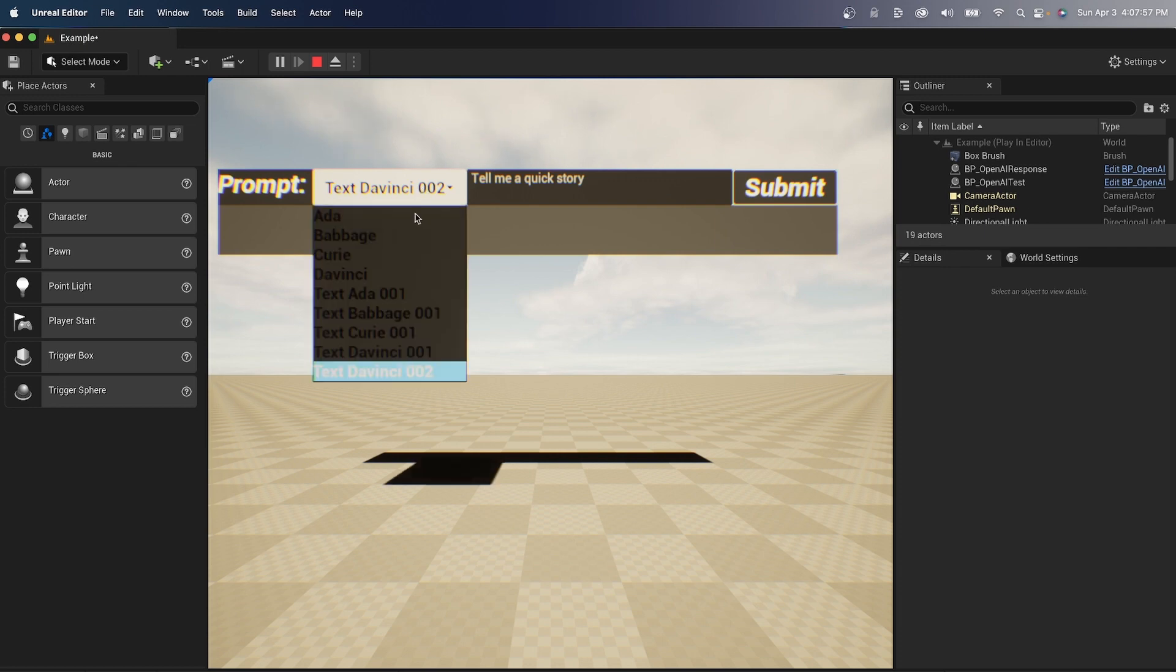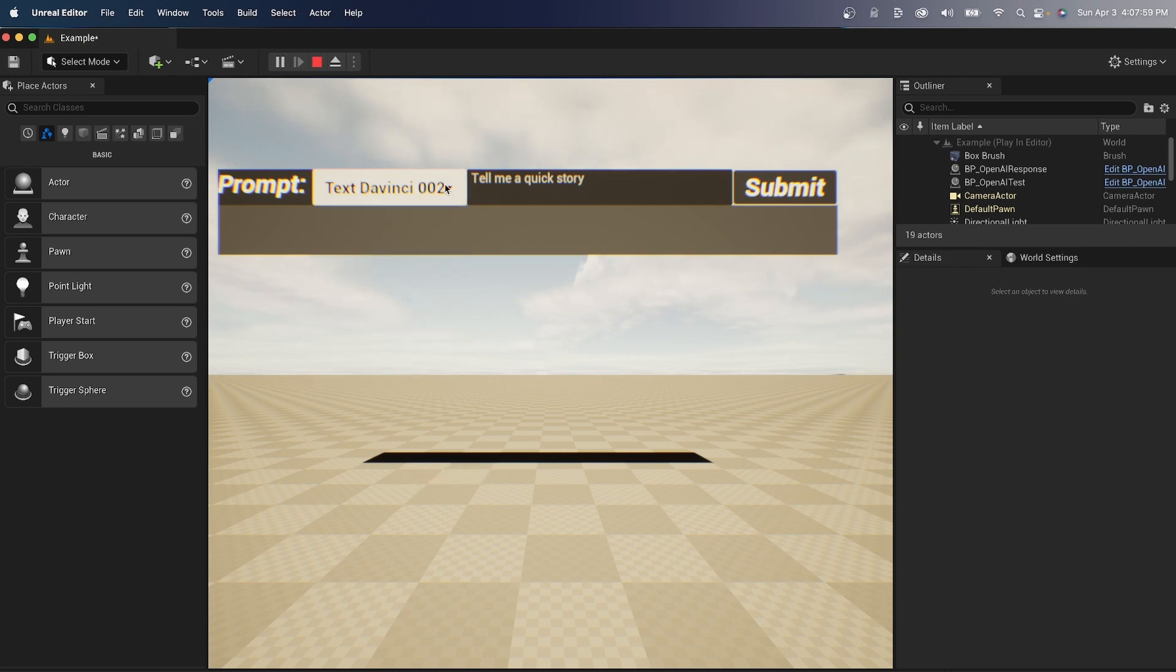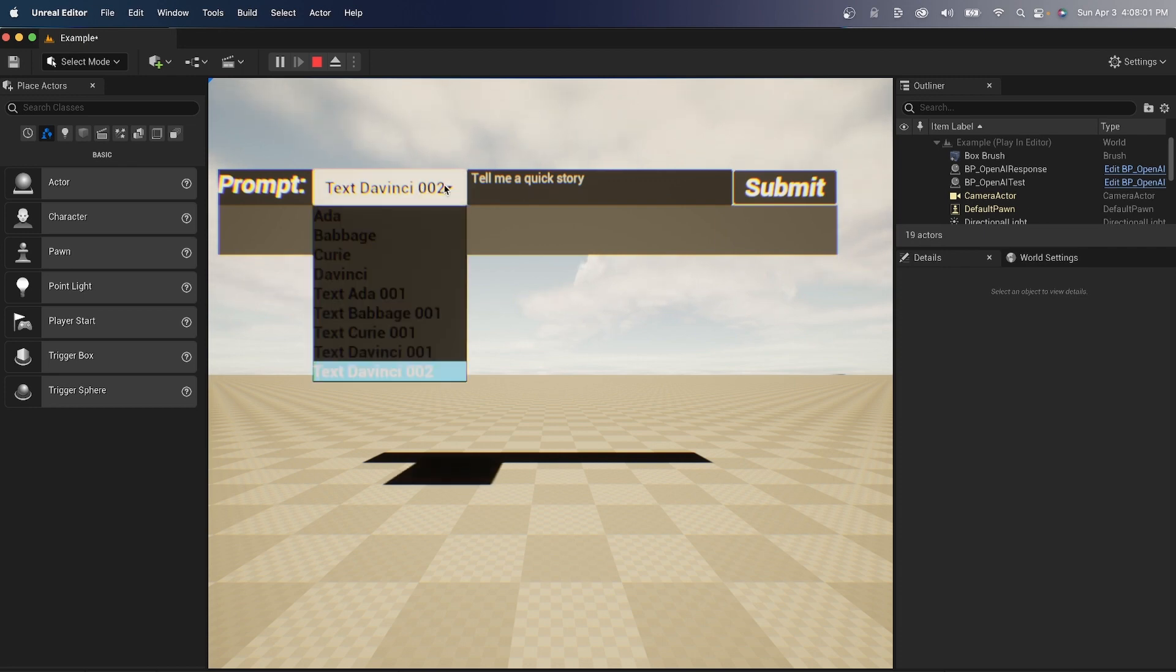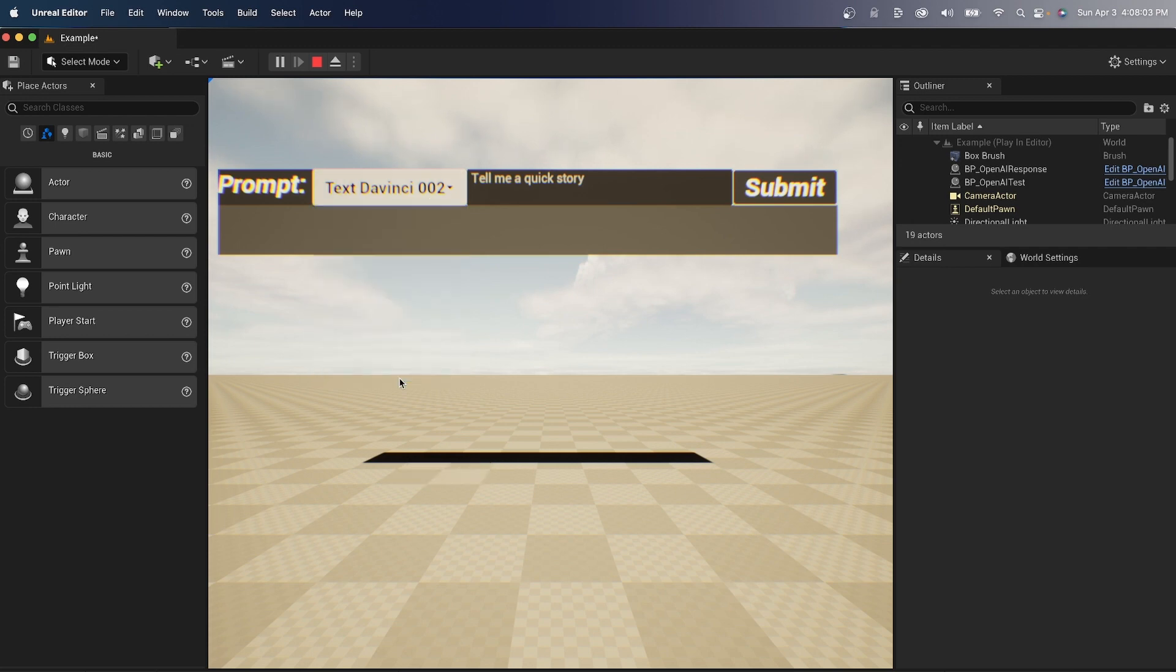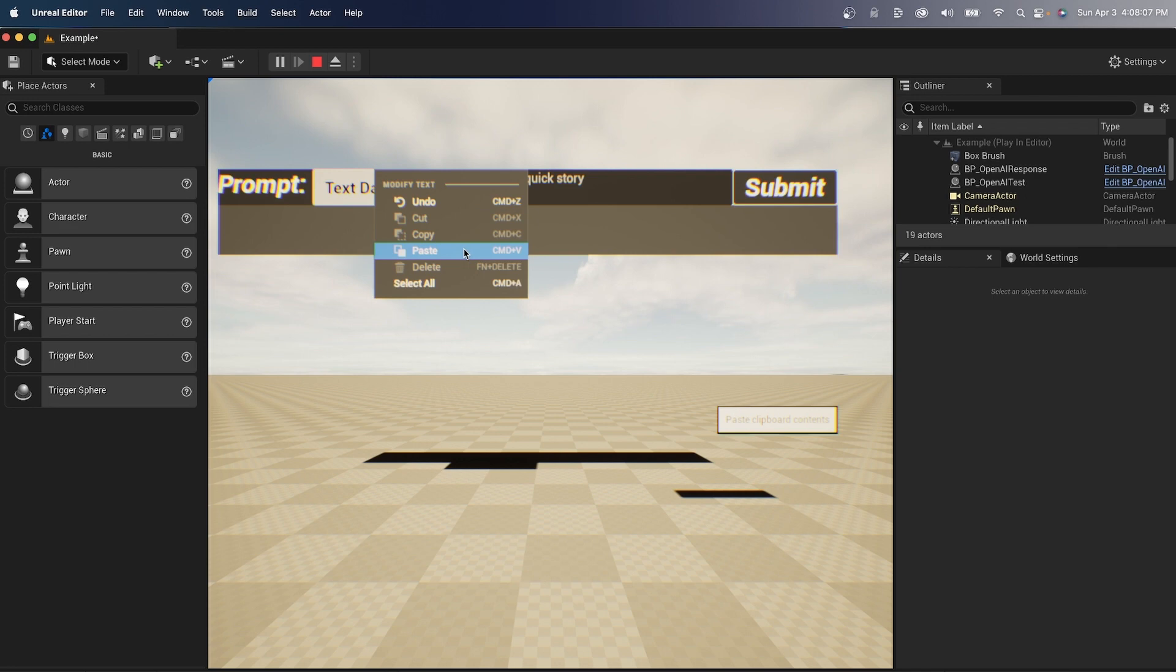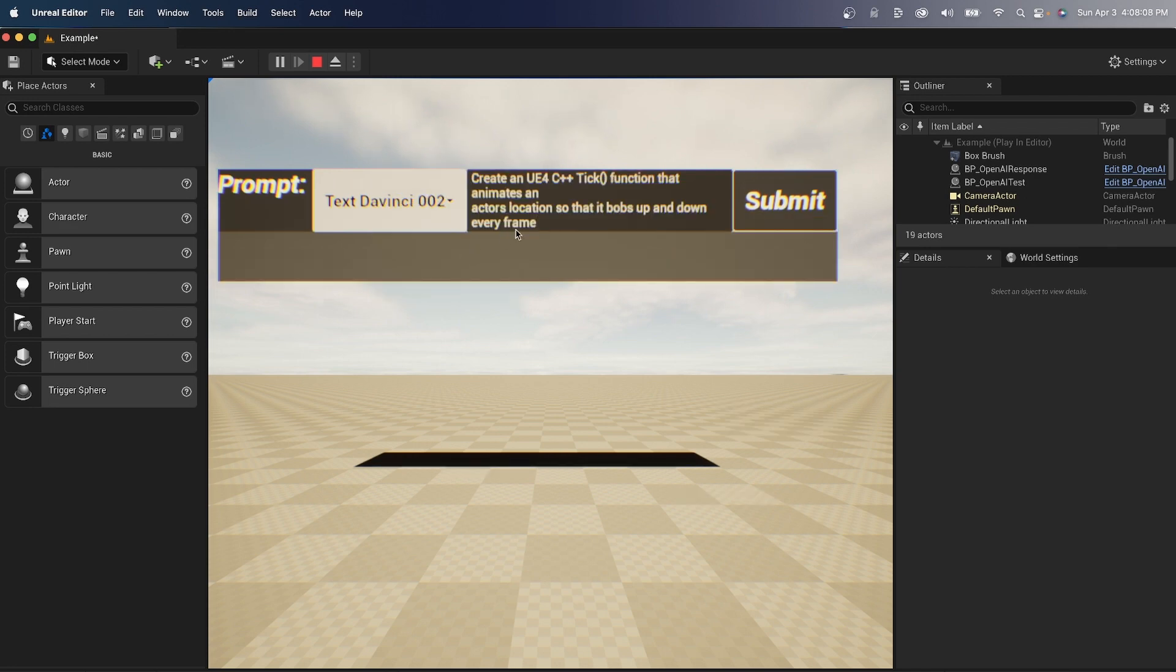We're going to be using the most advanced AI model that OpenAI has, and we have many models to choose from. I'm going to paste in a pre-existing text that I had done prior.